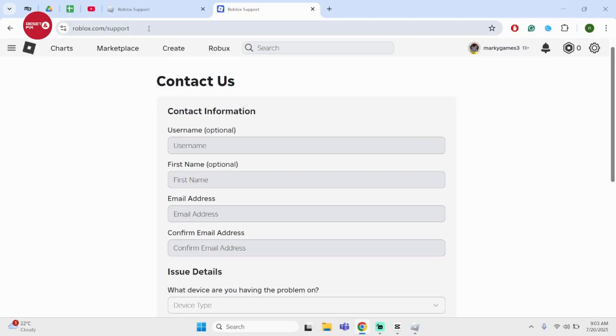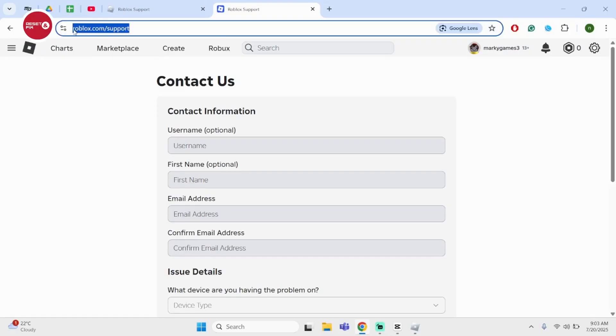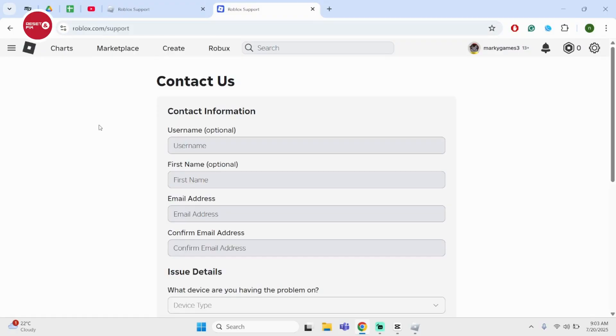Open your browser, type in roblox.com/support. Under here, you will see contact us.